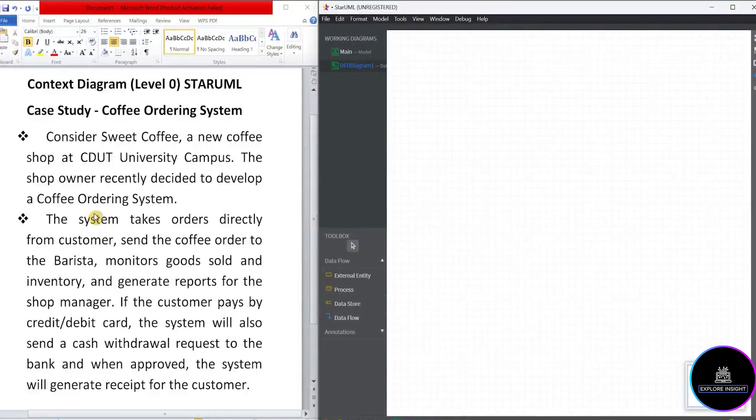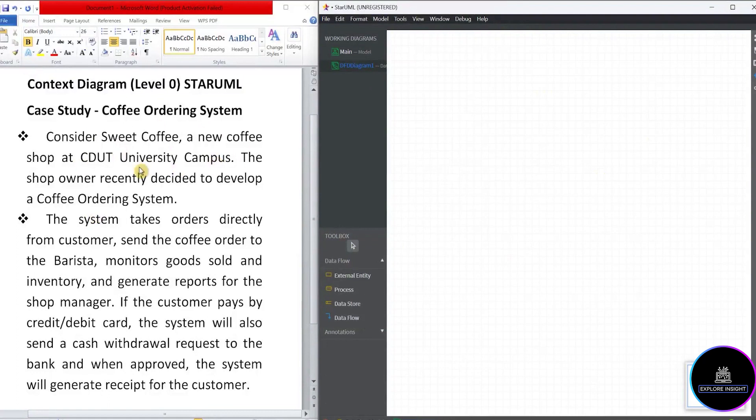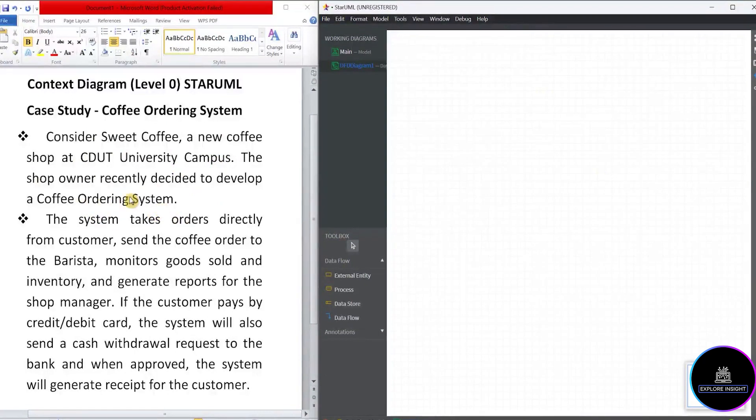So going back to the case study, which is the coffee ordering system. It says, consider Sweet Coffee, a new coffee shop at CDUT University campus. The shop owner recently decided to develop a coffee ordering system. So in this case study, we want to develop a coffee ordering system. Now for us to develop the coffee ordering system, we'll be using the process component.